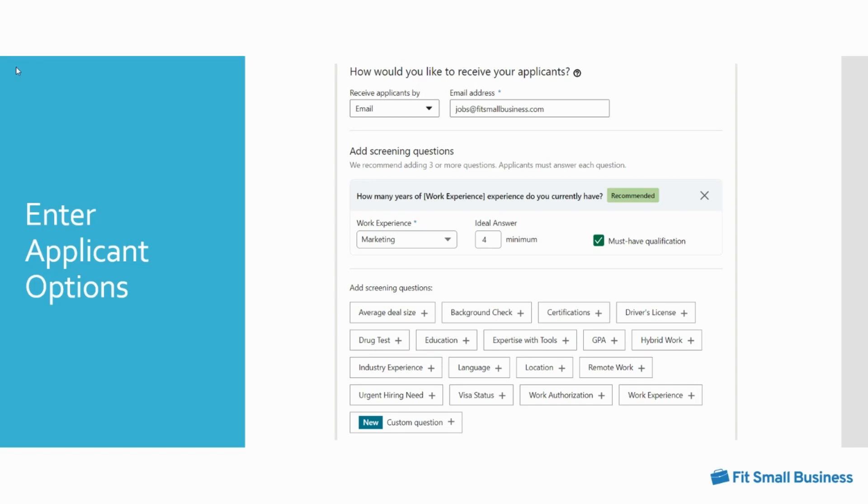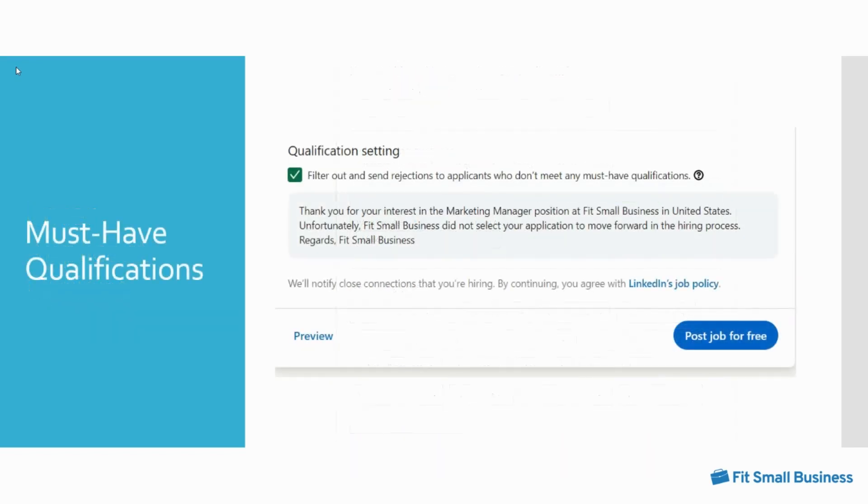Choosing to receive applications by email will allow you to add screening questions which can help weed out or identify the specific qualifiers you want candidates to confirm prior to submitting their resumes. LinkedIn will offer two recommended questions, then you can choose to keep those or click the X to remove them and add your own or select from LinkedIn's list of possible questions. You can also make screening questions a must-have qualification. If you use this option, LinkedIn will automatically filter out applicants and send rejection emails to any who don't meet those qualifications.